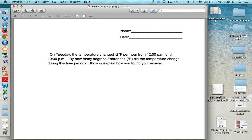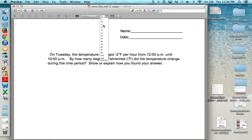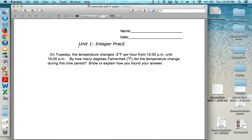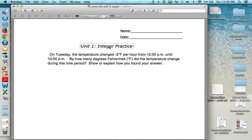Now I can retitle this by going to the text box. I will title it unit 1 integer practice. And now I can move and center it wherever I want it to be.